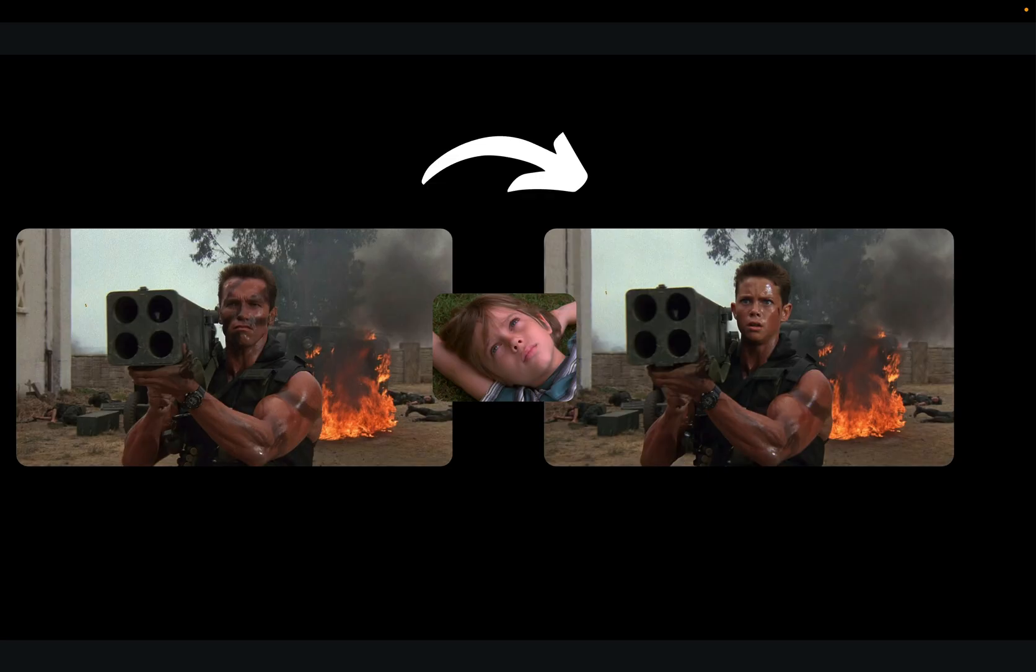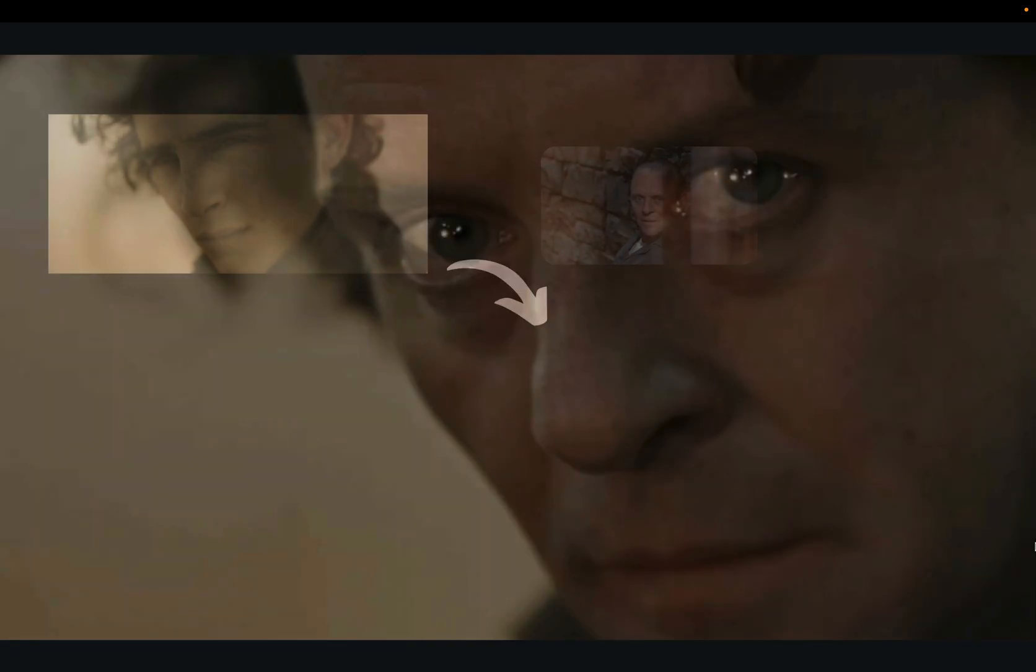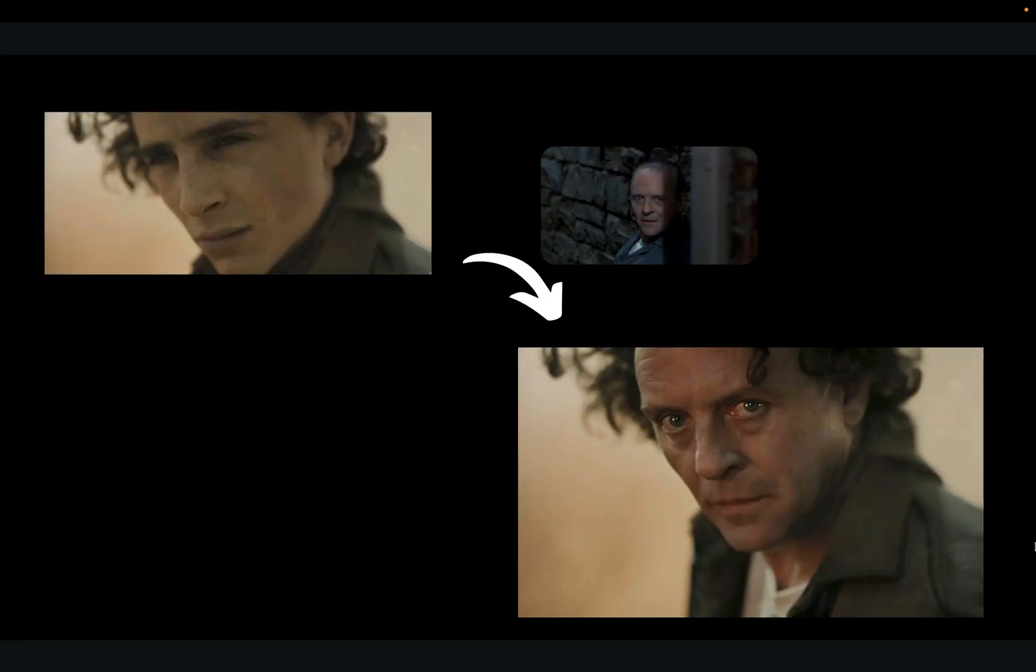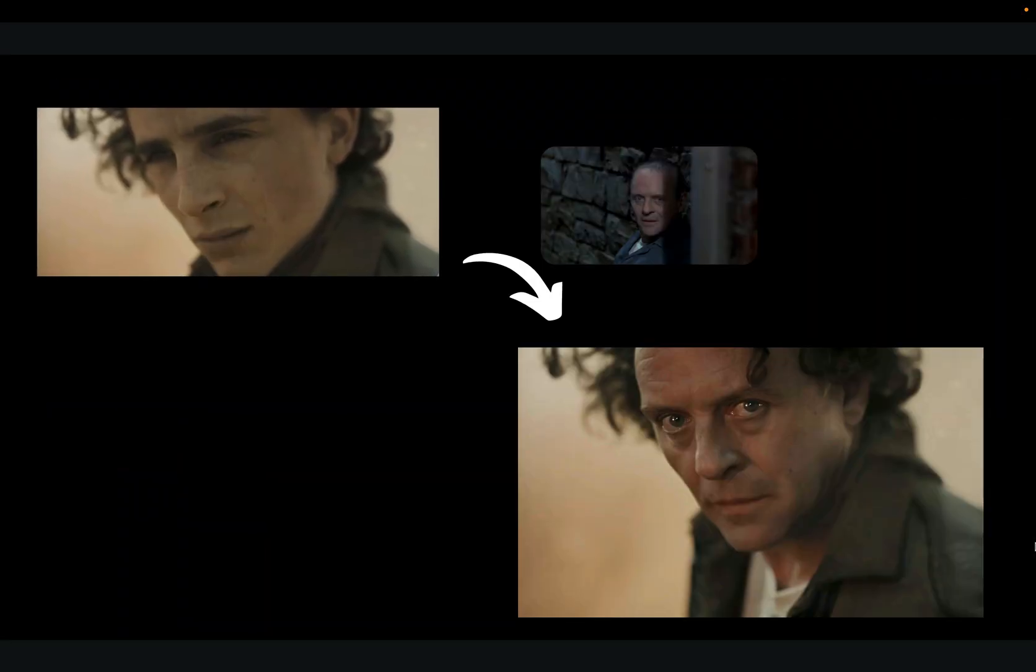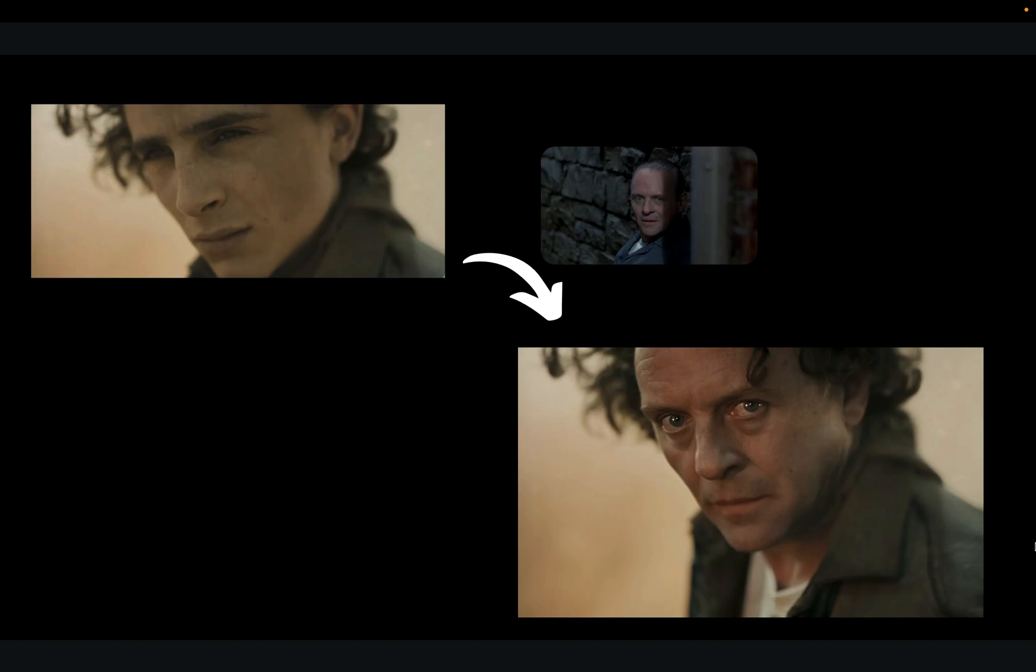What sells it is the continuity - skin tone, scene lighting, film grain, even the moods stay aligned. No datasets, no training runs, no arcane configs. It's basically studio-grade compositing for non-experts.